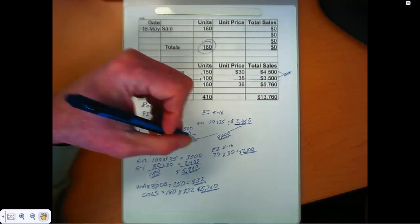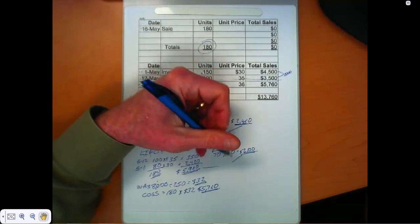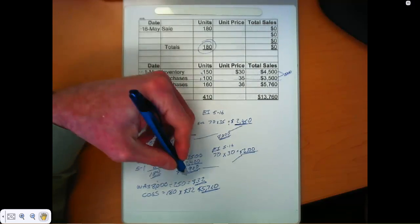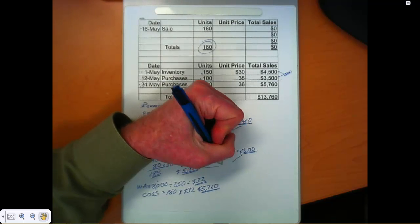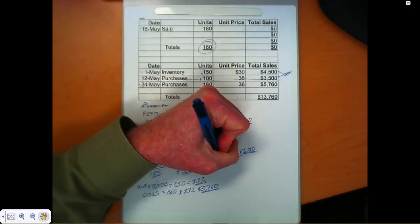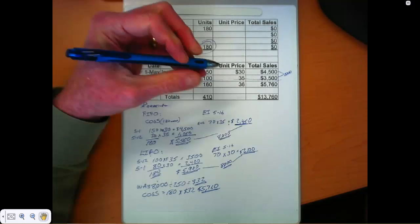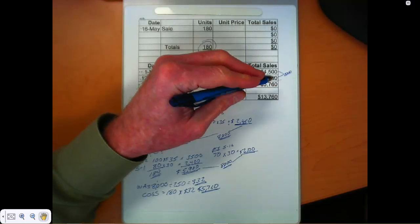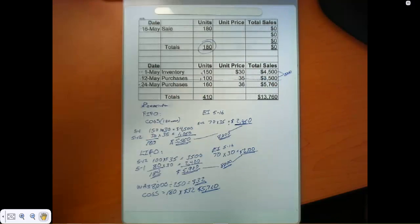And again, if I add together cost of goods sold and ending inventory, we fully accounted for that 8,000 that I had on hand.